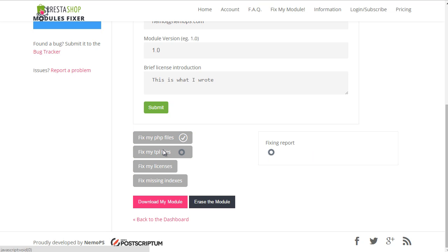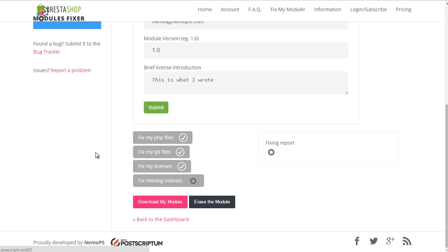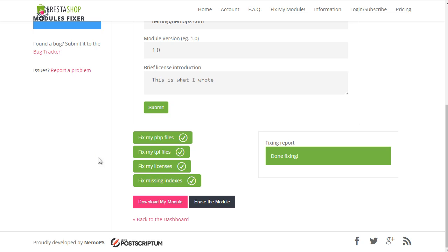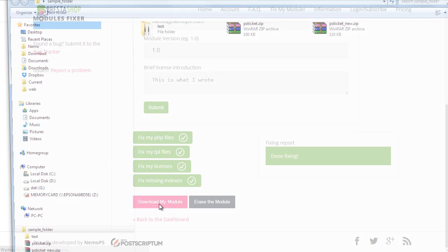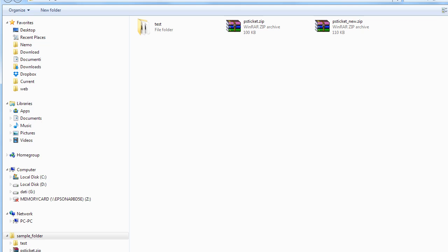All right. And there it is. It's that darn quick. So, download my module now. And I will call it PSTicket new new since I have a new already. Save.